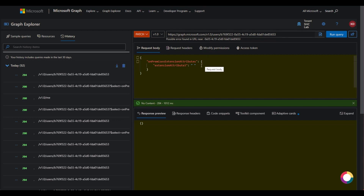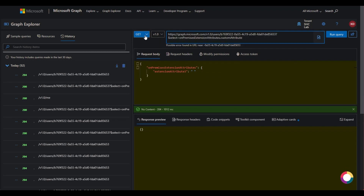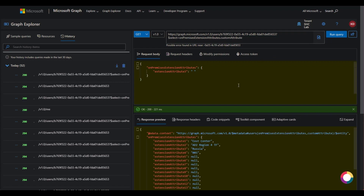Now just to make sure that it has indeed updated, we're going to run a GET — get some information from this object ID which is a user. Then run the query. And here we have it: our new custom extension is now Russia. That is our value for this user.